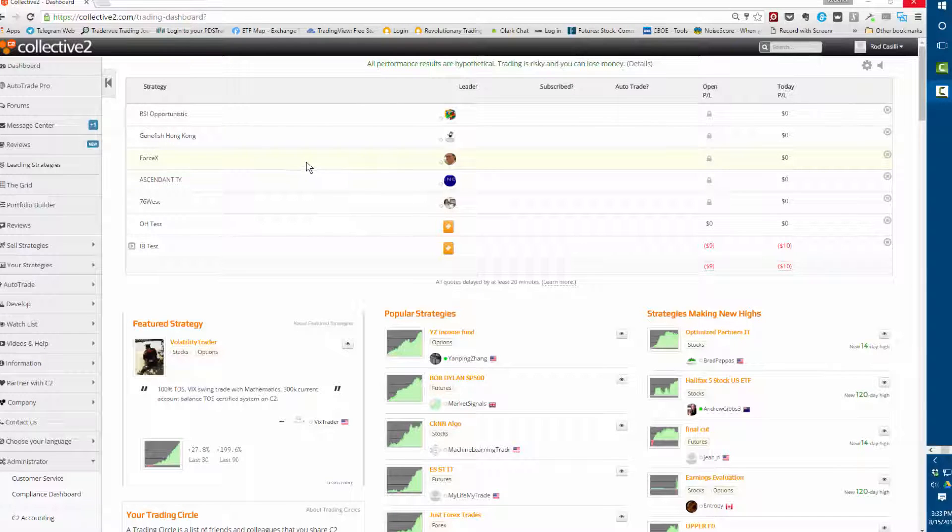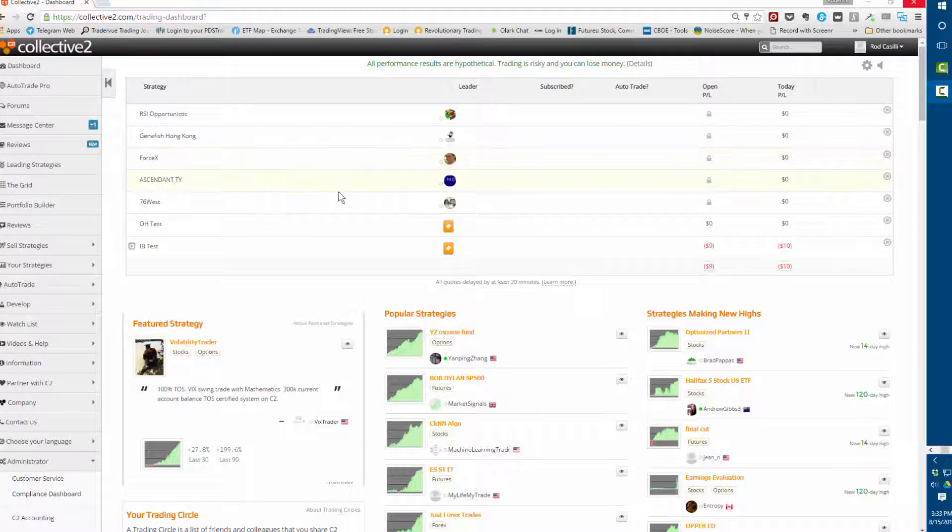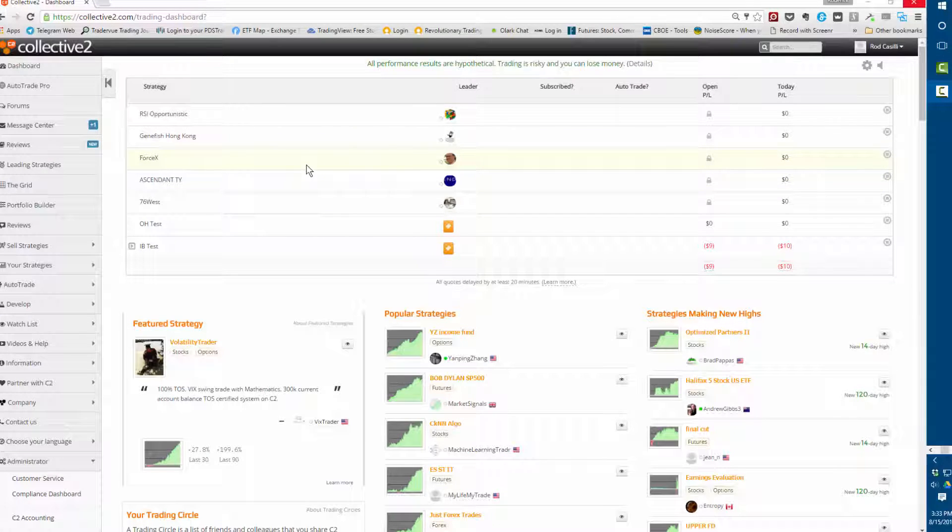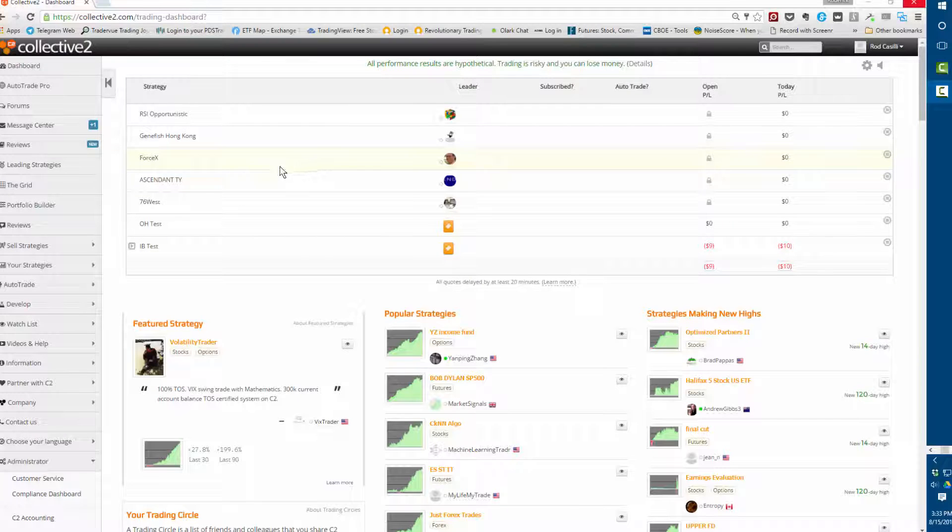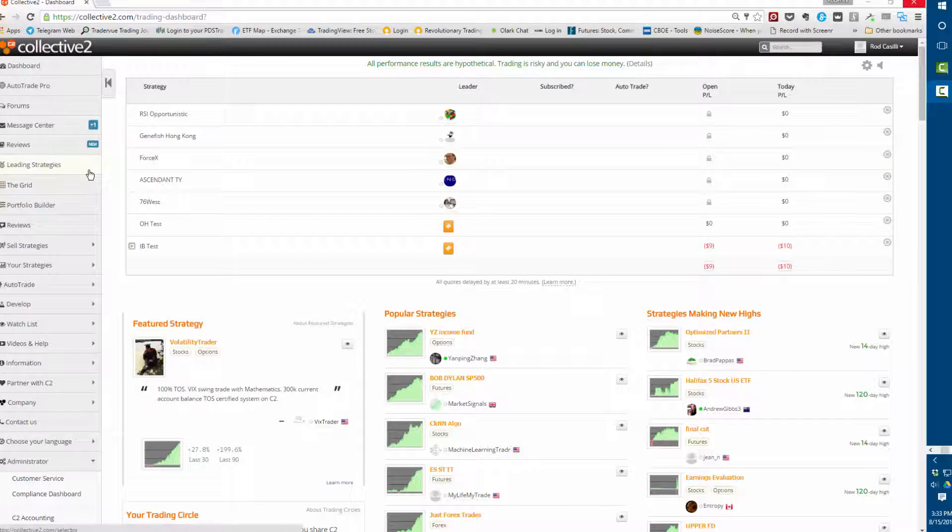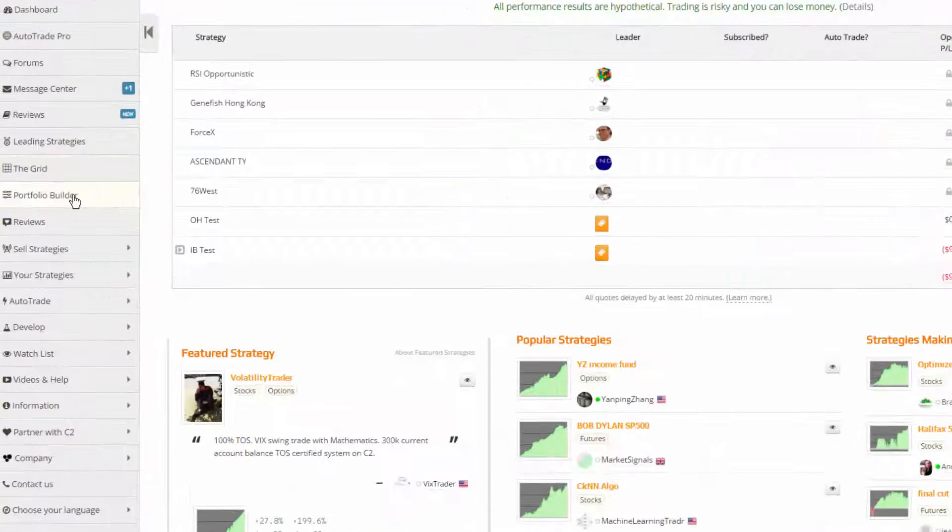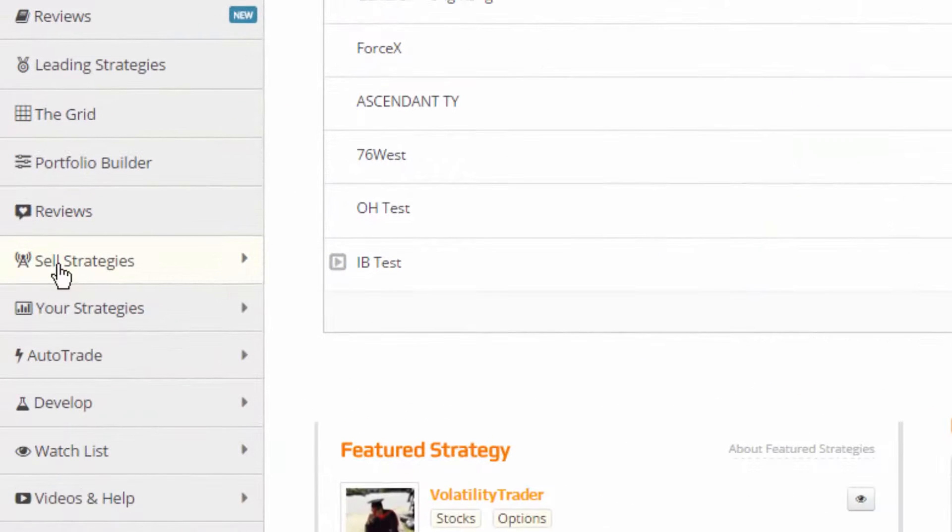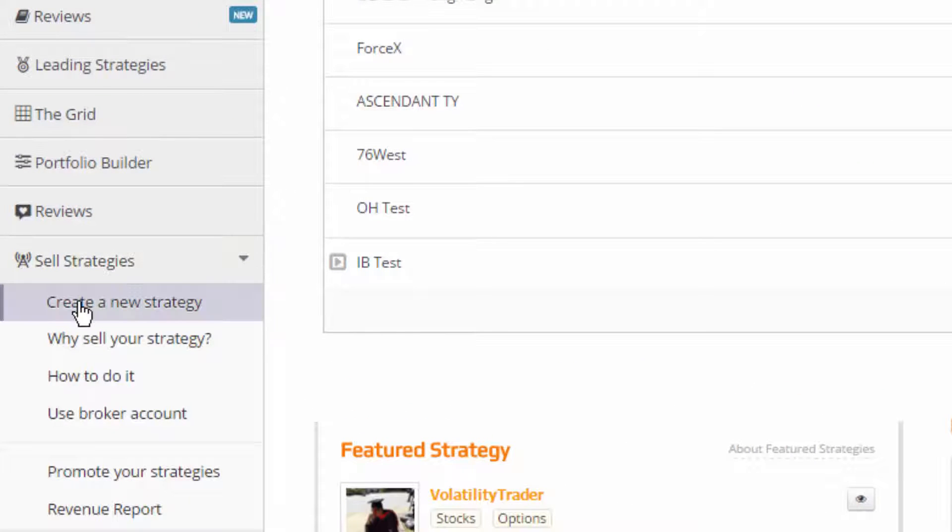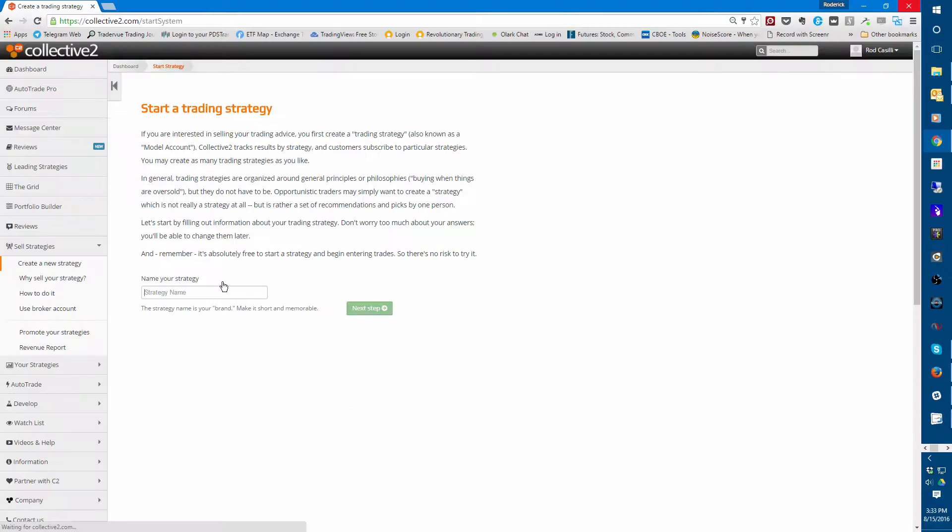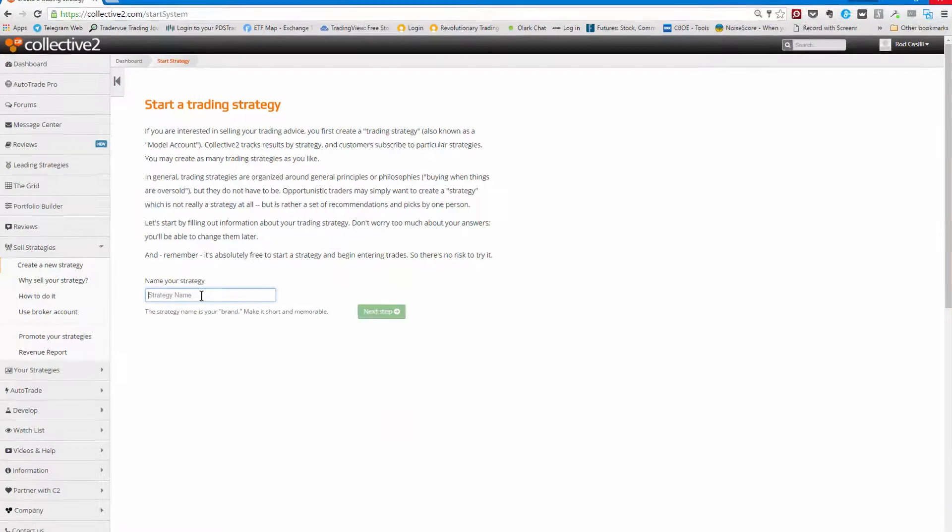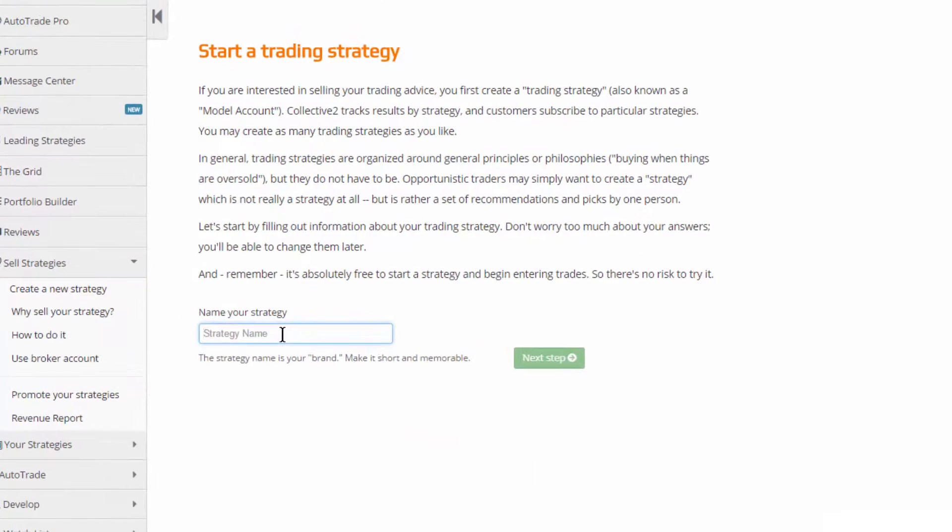I'm logged in, I'm looking at my dashboard. Your view might be a little different depending on how much time you spent on Collective 2, but if you're interested in submitting signals, being a signal provider or a trade leader as we say, you come over here to sell strategies. Click on that, you're going to click on create a new strategy, and we're going to walk through the wizard now.